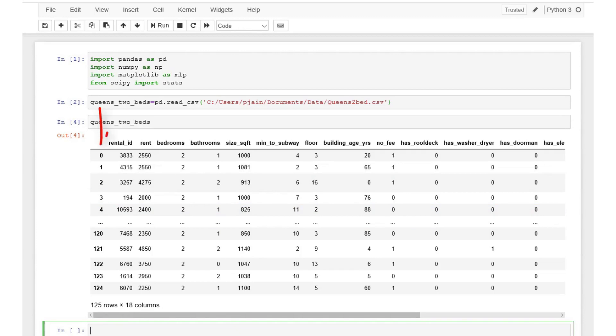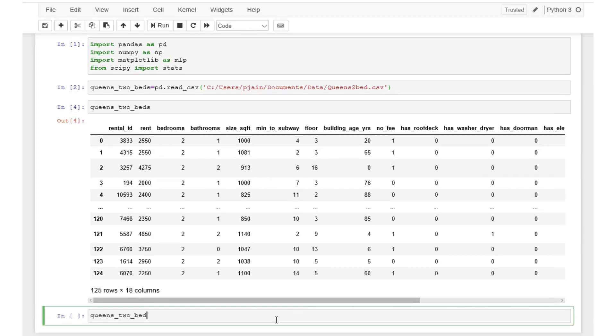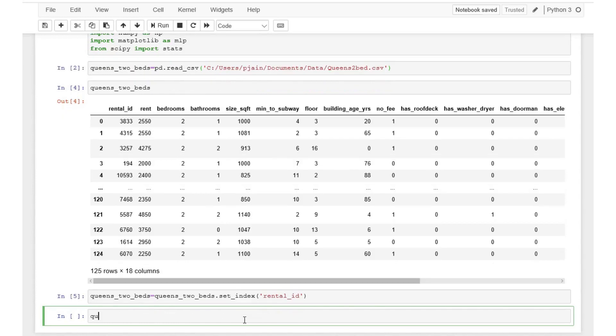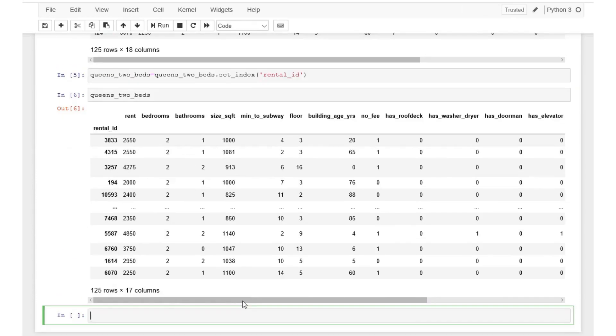Python creates a new index column with counters 0, 1, 2, 3 and so on by default. But if we want the rental id as the index column we can do so by using the following code. Let's see if this works. Absolutely.